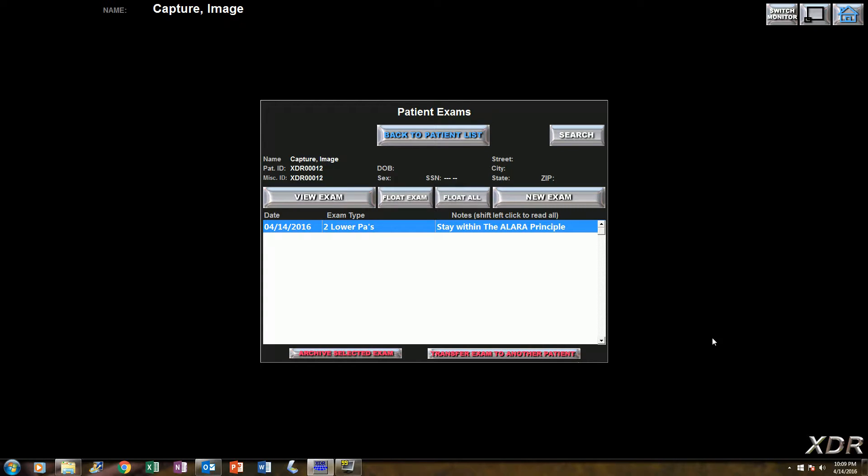Hi there. This is Sandra. I'm a registered dental assistant for XDR Radiology, and I'm here to give you your clinical minute. As you already know, when it comes to capturing your x-rays, you want to make sure you're staying within the ALARA principle when it comes to your exposure time.